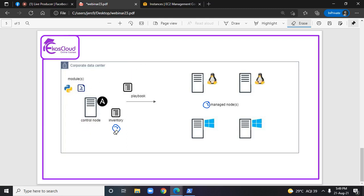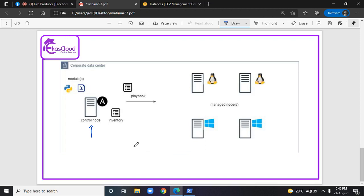In today's session I'll log into this control node and I will show you how to manage inventory. Inventory is a file in the Ansible control node which is going to have the IP address or the name of the remote managed nodes.